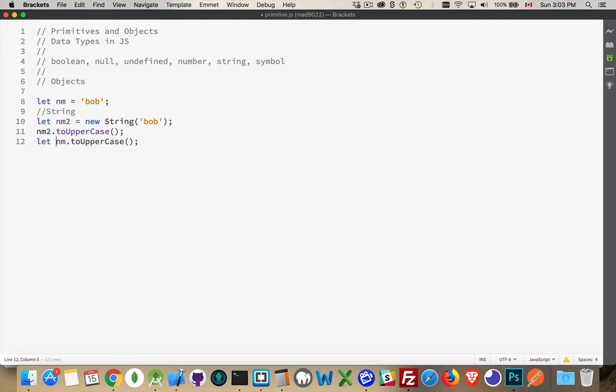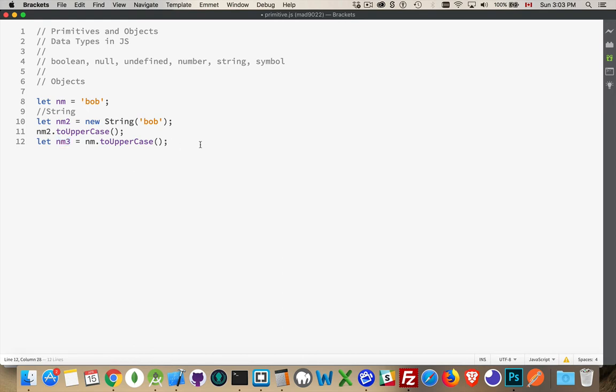So if we said nm3 equals this, this is also going to be a primitive. It's another primitive that's been put inside of here. So it would be that. The capital B-O-B with the quotation marks. Okay.